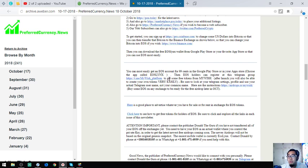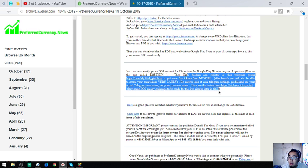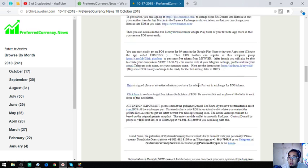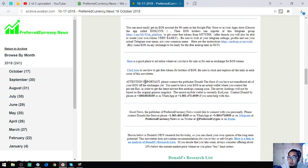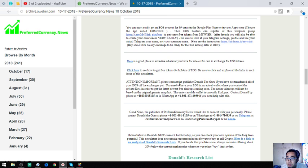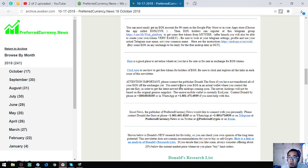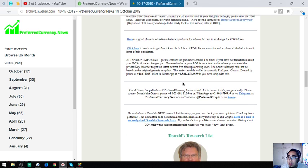Also found in this newsletter are tips on how to claim some airdrops, especially in EOS. Also found here, their publisher Donald the Guru will help you transfer all your EOS if you still have not transferred your EOS off of your exchanges. He can help you personally, all you have to do is call him or contact his WhatsApp.